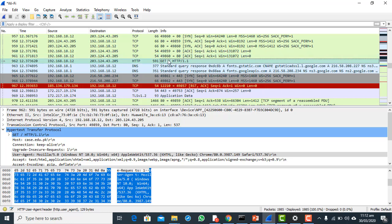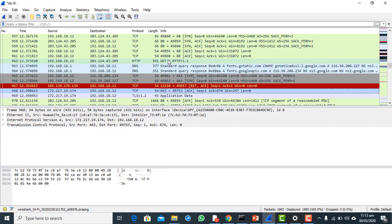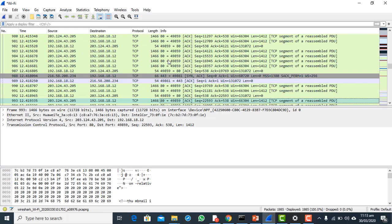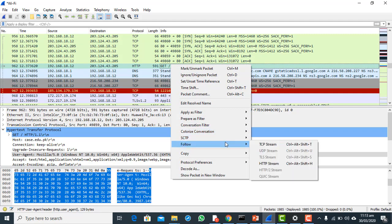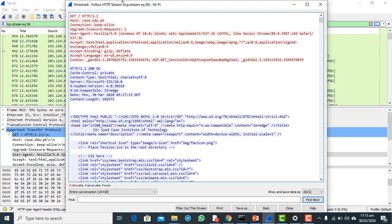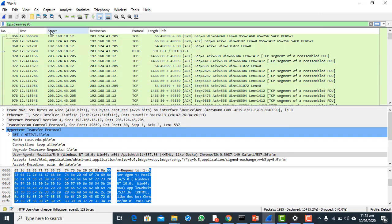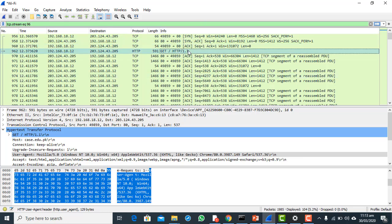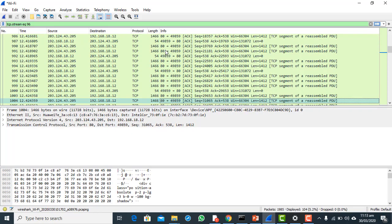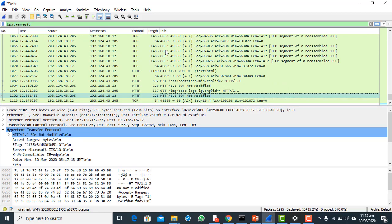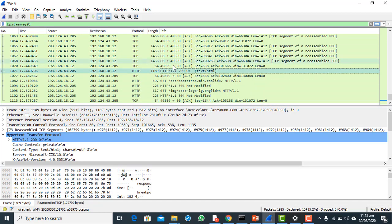Since there are many packets and it is difficult to identify the response packet directly, an easy way is to right-click and go to Follow > Follow HTTP Stream. This applies a filter — tcp.stream eq 96 — so I am now looking at that specific stream. This is the HTTP GET packet, and scrolling down I can see the HTTP response.